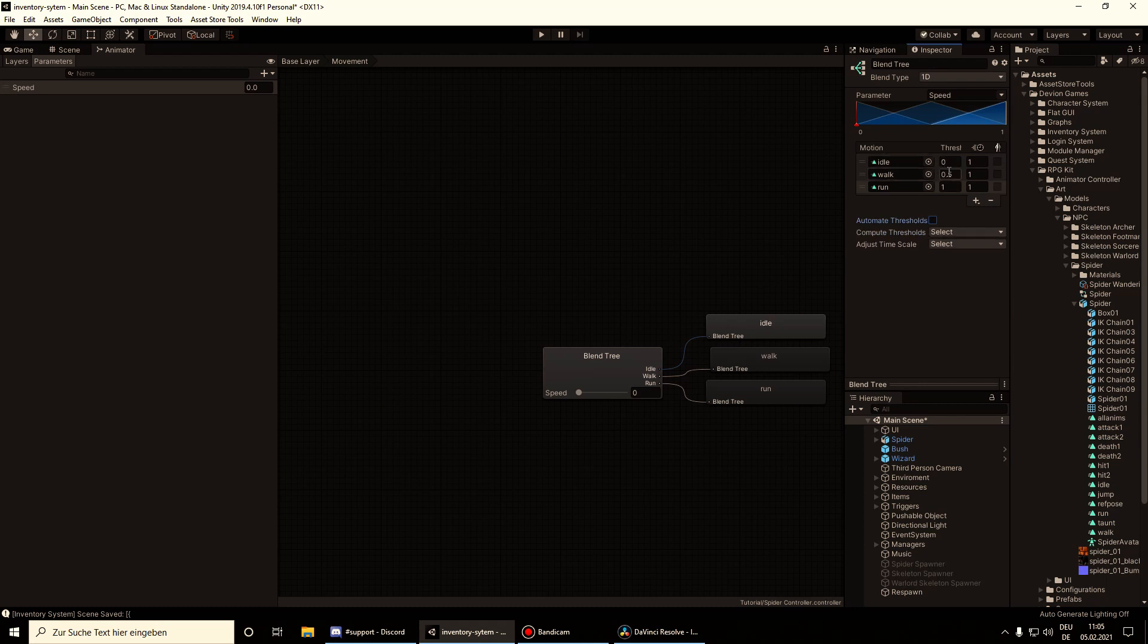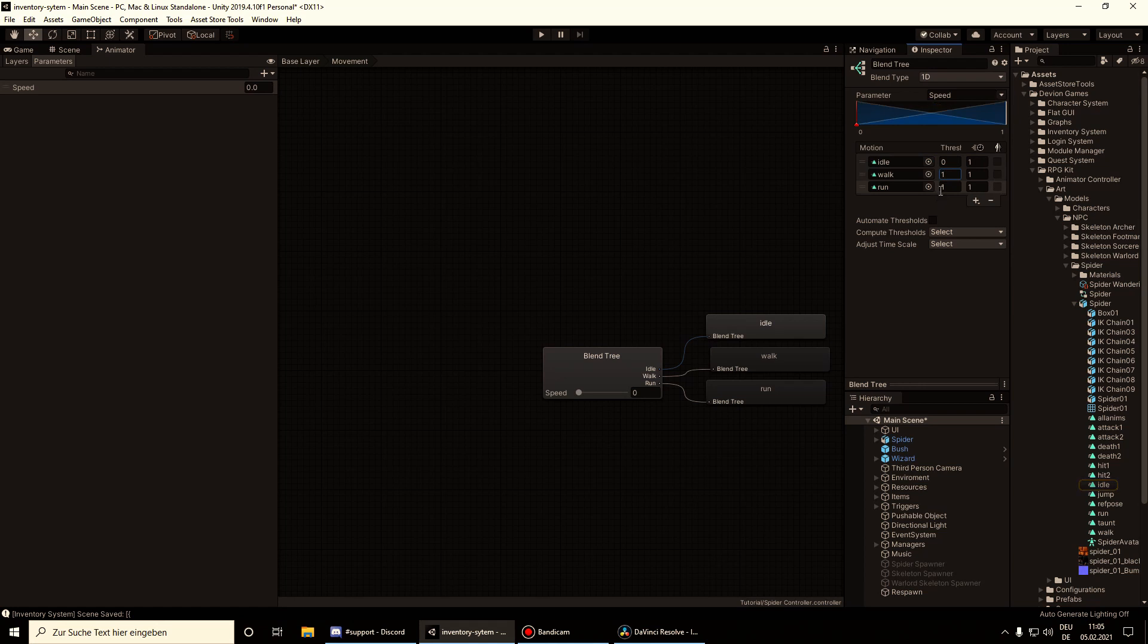If the speed is 0 we are in the idle animation. If the speed is 1 we are in the walk animation. And if the speed is 2 we are in the run animation.